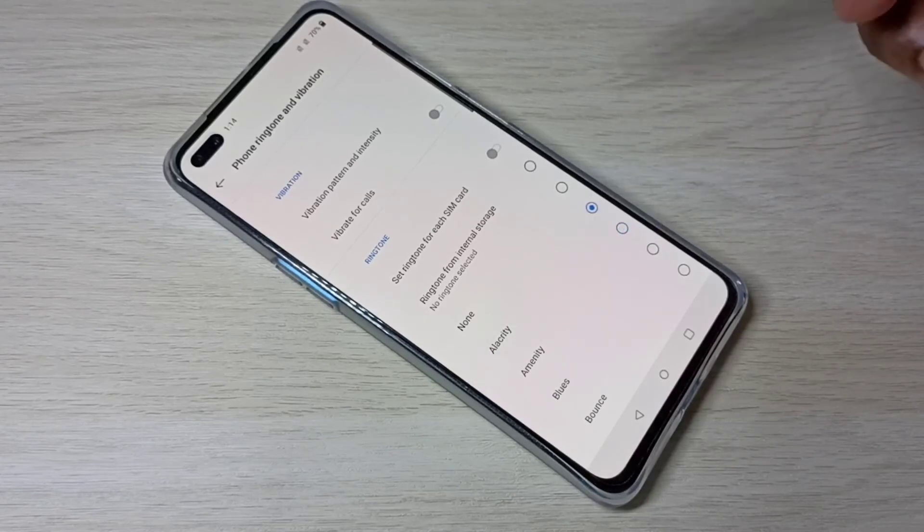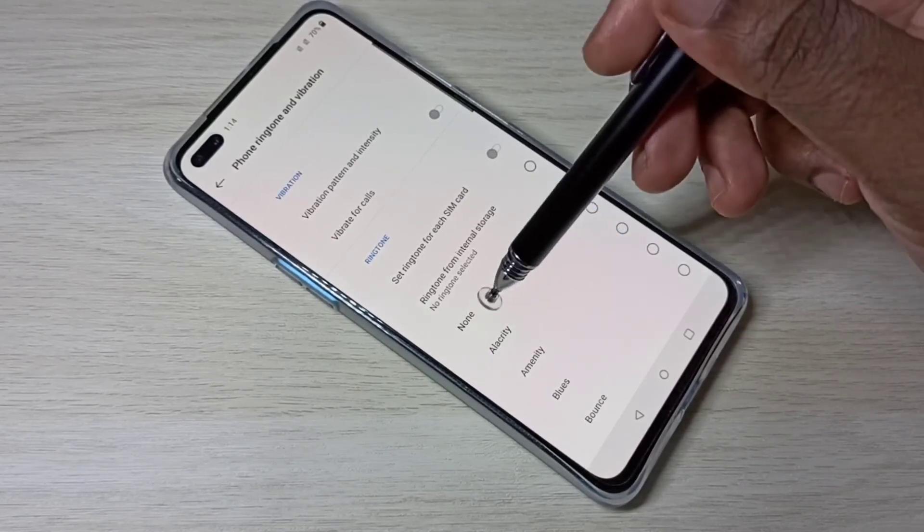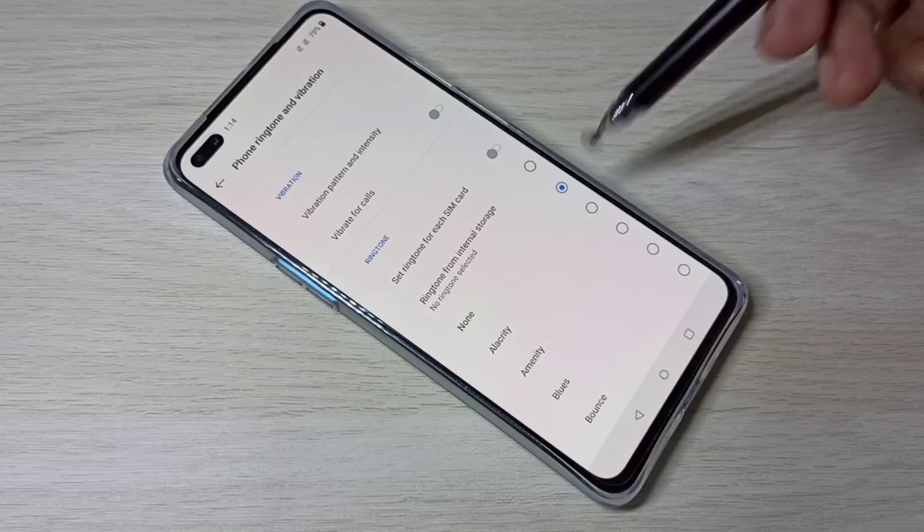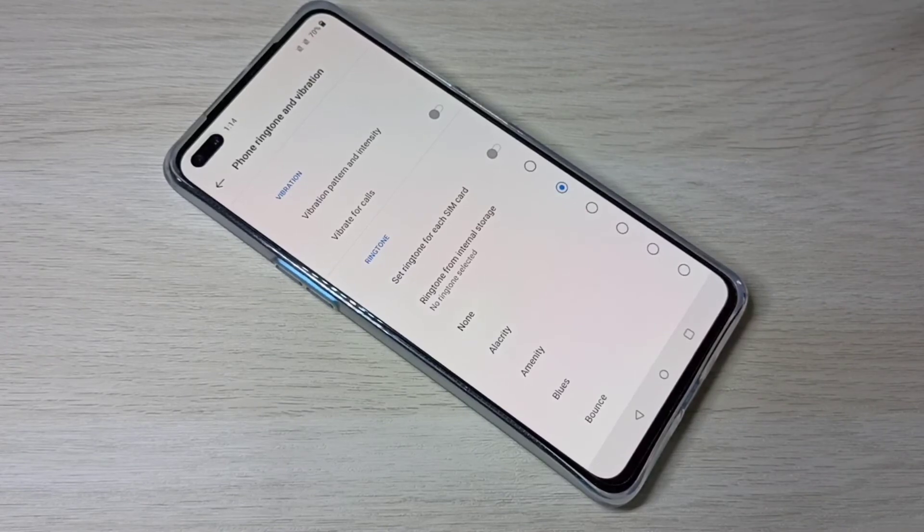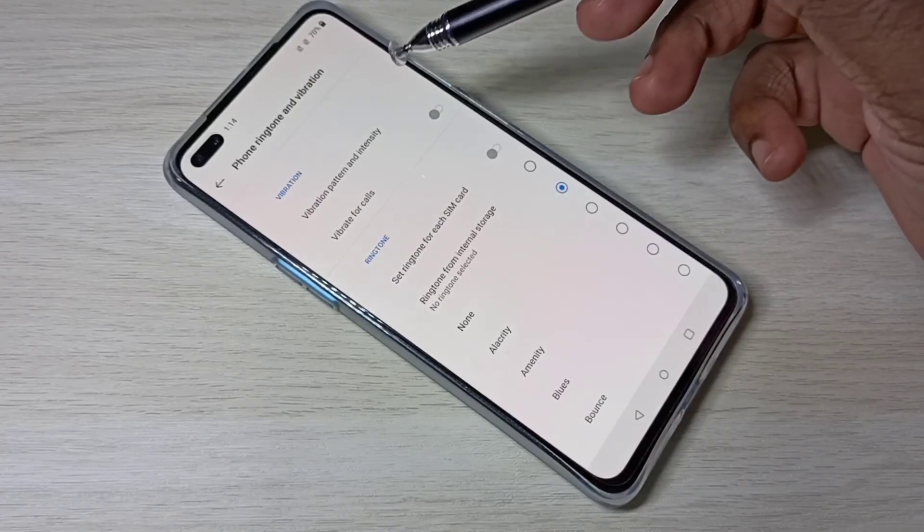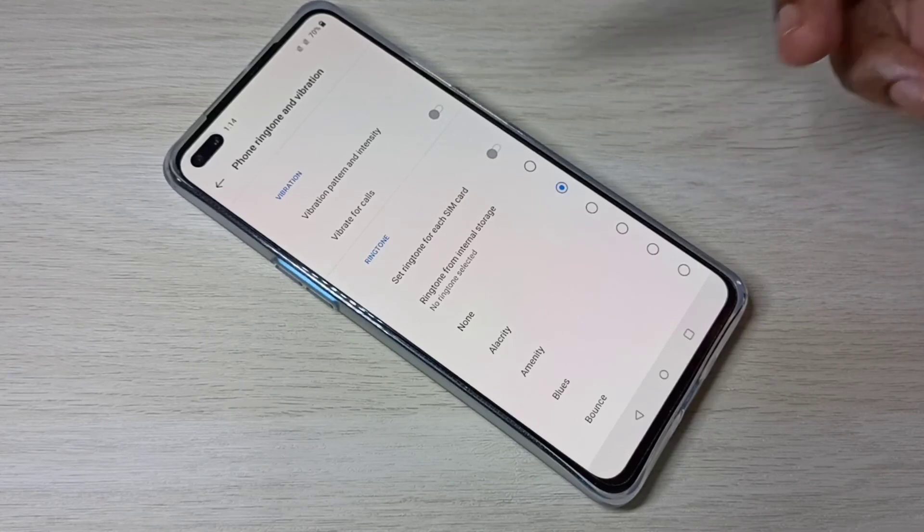So this way we can change ringtone. If you don't want ringtone, you can select none. This way we can change ringtone, vibration pattern, and intensity.